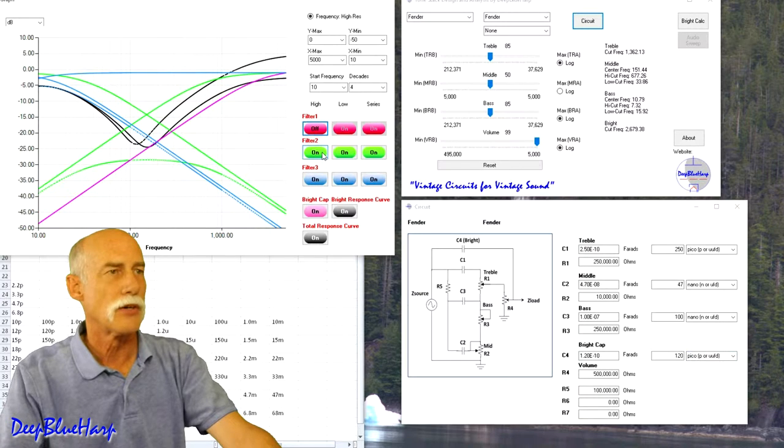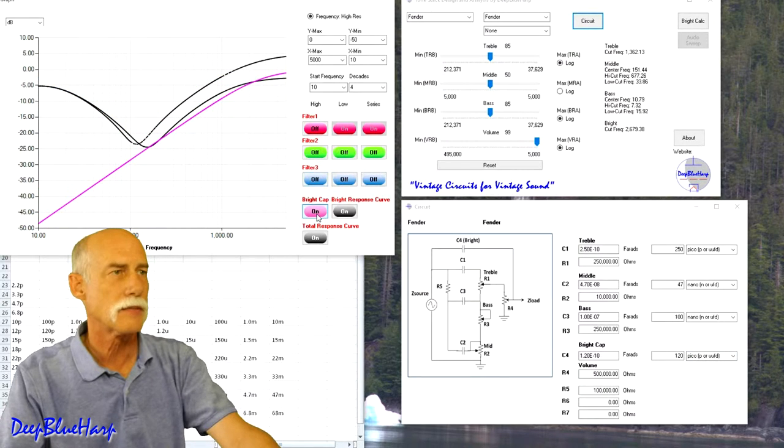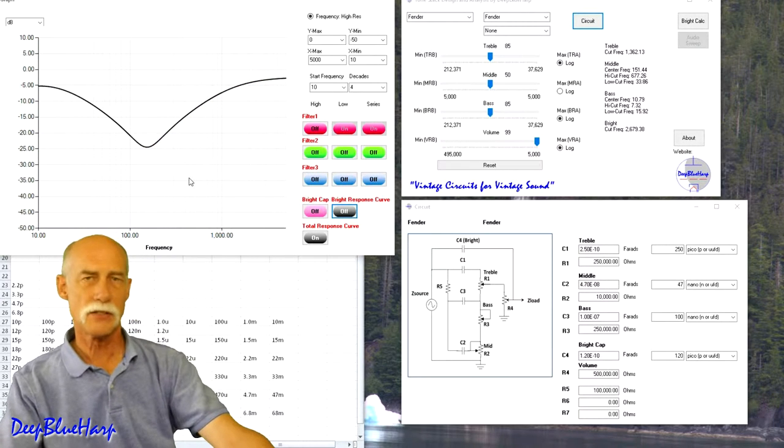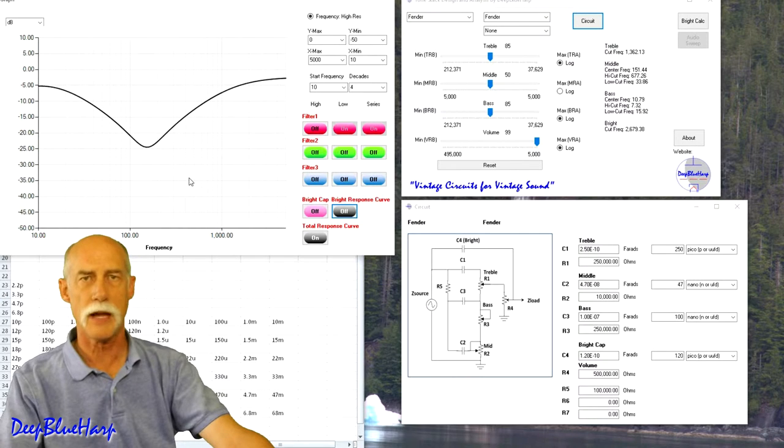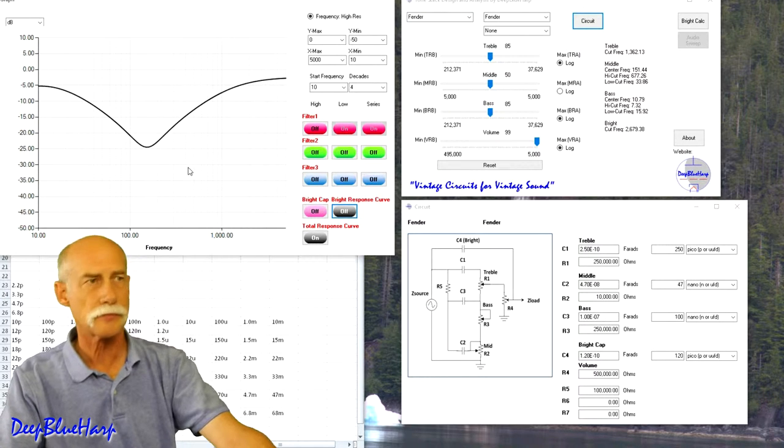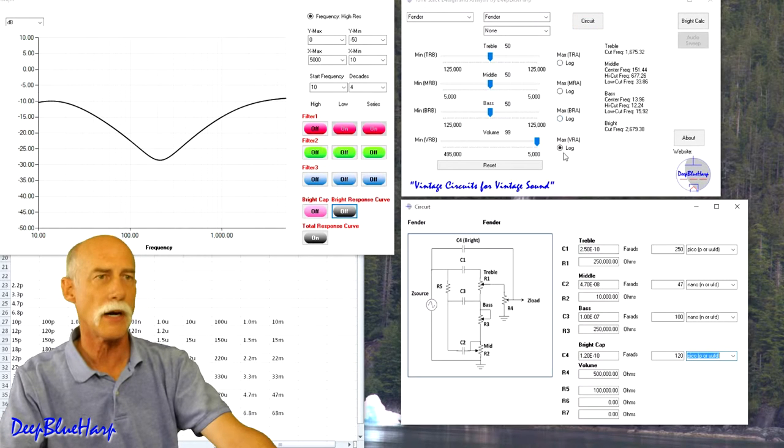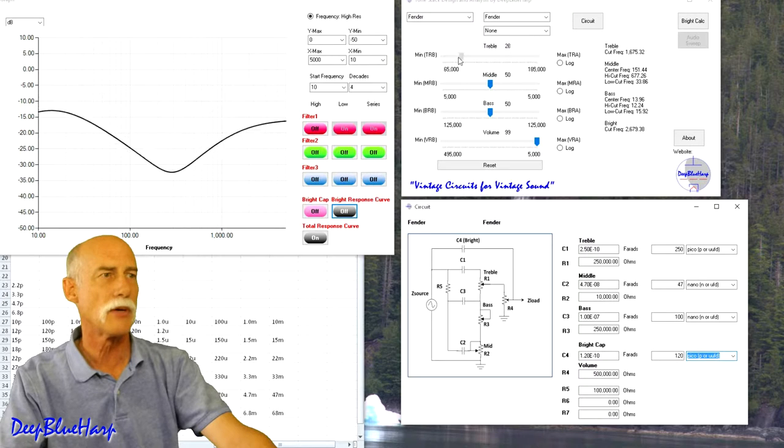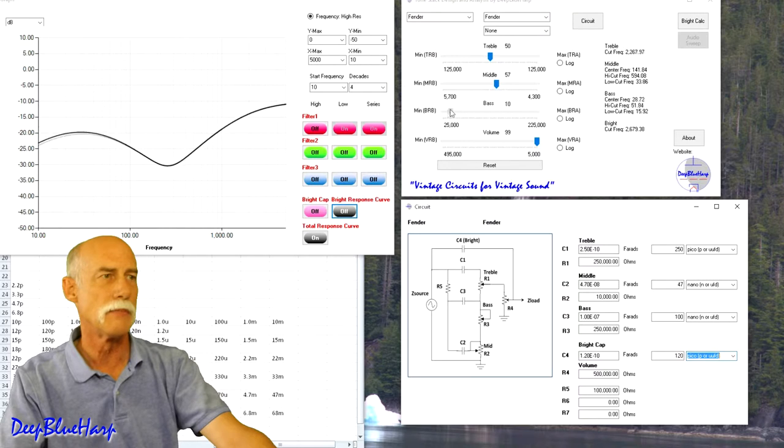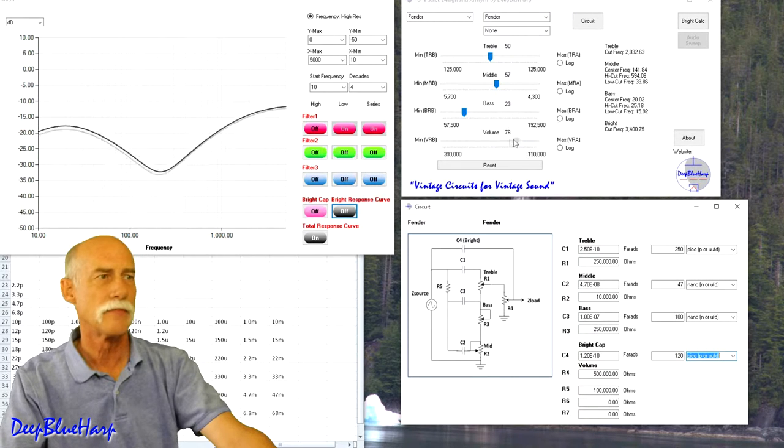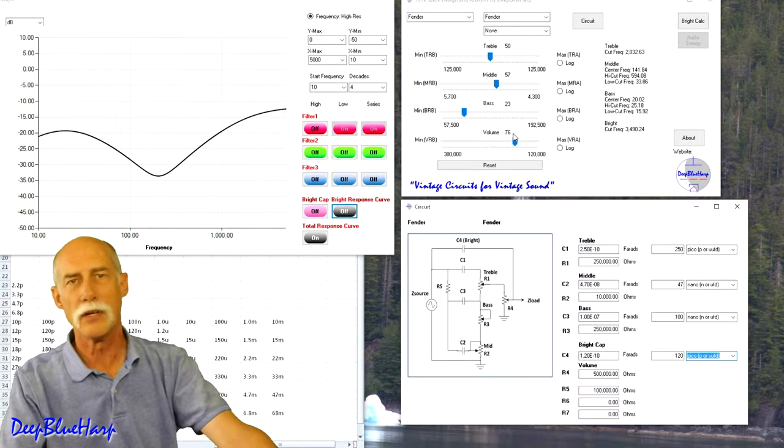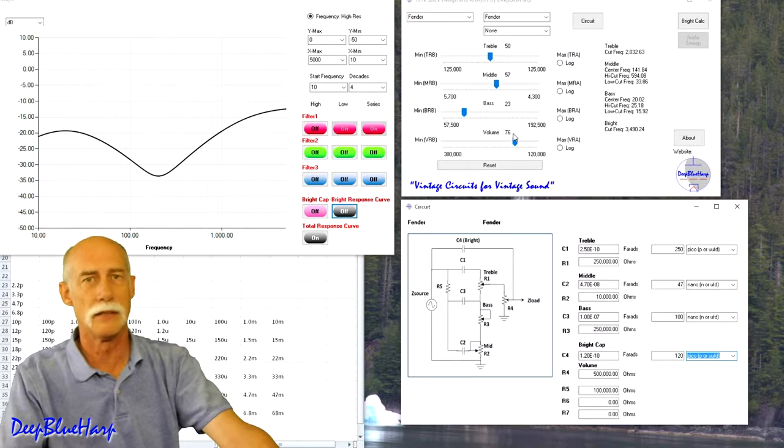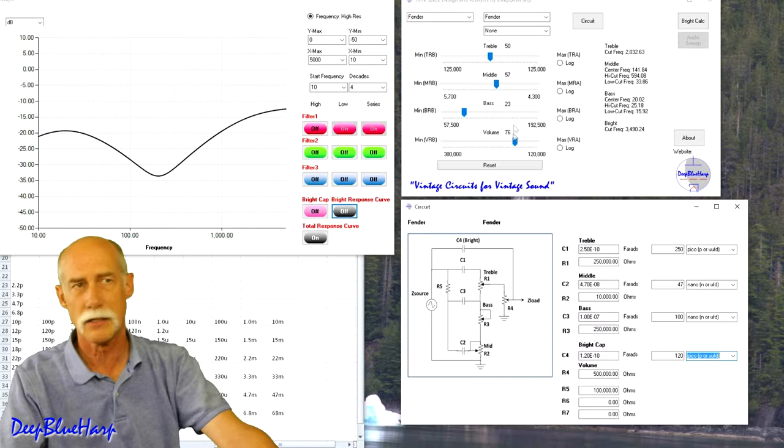I'm going to turn off all the other filter design points. So basically this is the total response curve for a Fender tube amp, 70 watts. I'm going to turn off the log pots just so I can control better. So I can adjust the treble, the middle, the bass, adjust the volume, and all well and good. Nice pretty picture, but without context this really doesn't mean a whole lot.